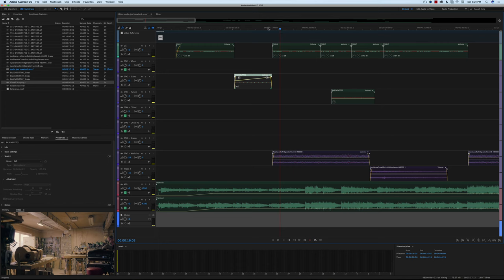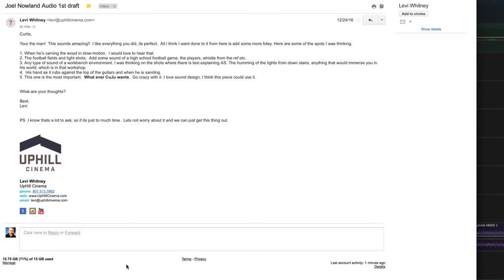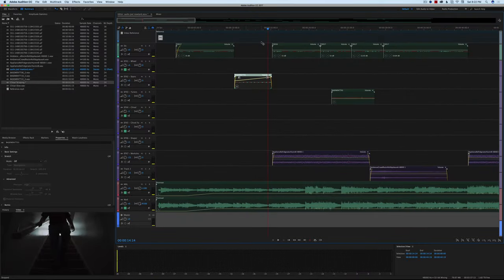One of the things our director Levi Whitney asked for in the sound design: when he's carving the wood in slow motion, he'd love to hear that; for the football field and light shots, add some sound of a high school football game; any type of sound of a workbench environment; on the shots where the text is explaining his condition, the humming of the lights from the stairs; anything that would immerse you in his world; his hand rubbing across the top of the guitars. And, most importantly — whatever the editor wants, so go crazy with it.